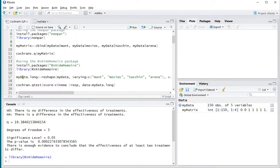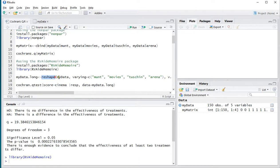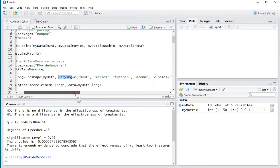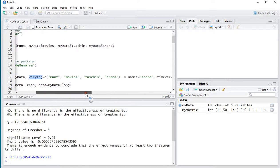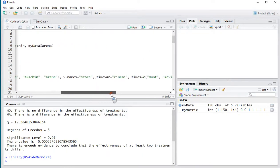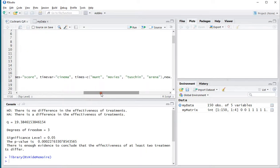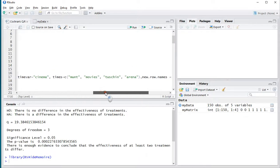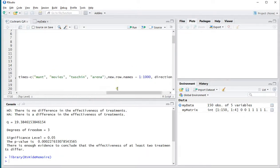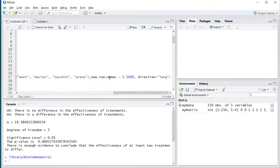So, you can do that by using myData.long, and that's the new name for it. Then the function reshape, myData, varying, and then as vector those four variables, or how many you have. I'm going to be giving it the name score. The time variable is cinema. Times, and then the four names again. New dot row names, just one to a thousand should be enough. And then direction long.